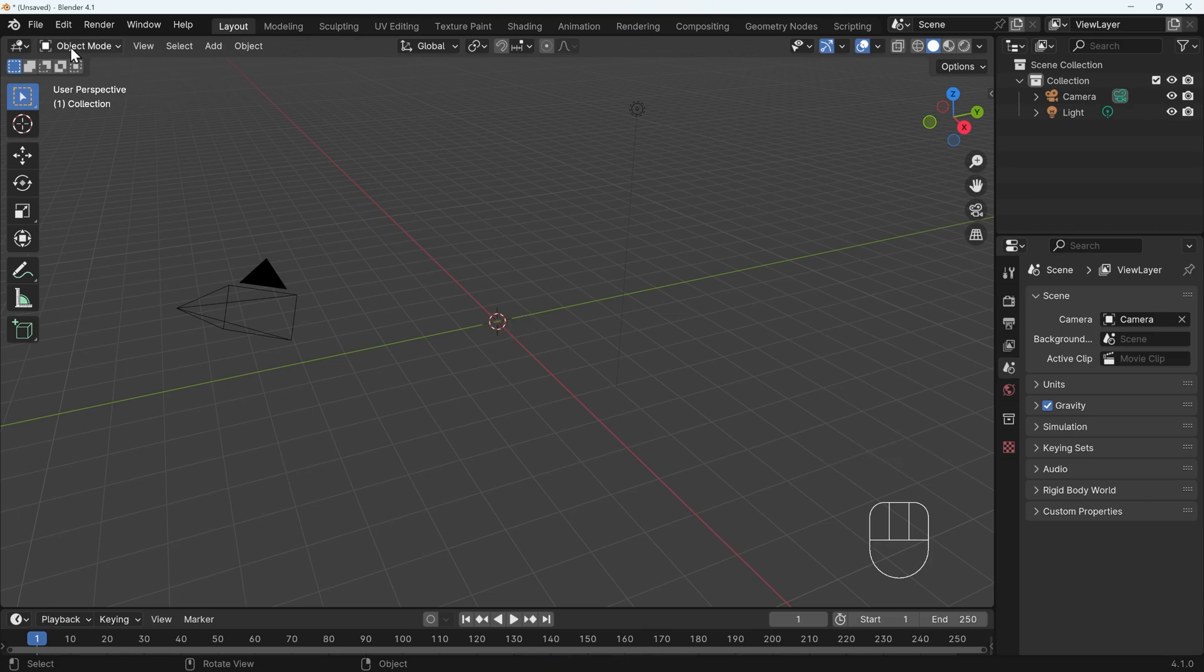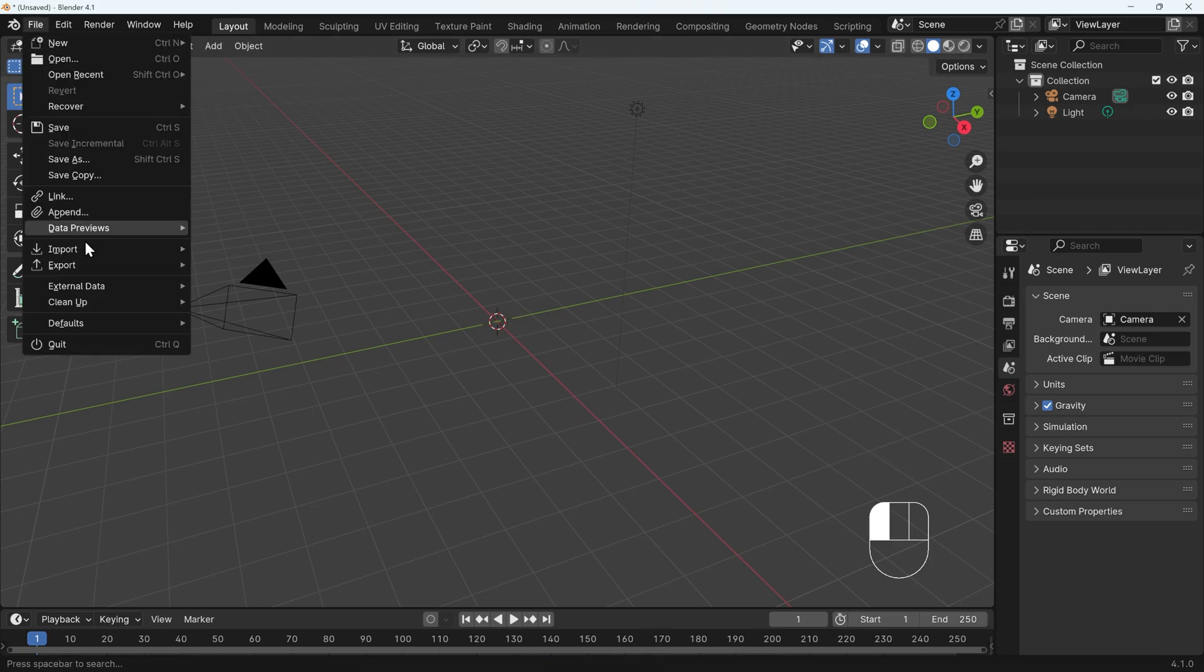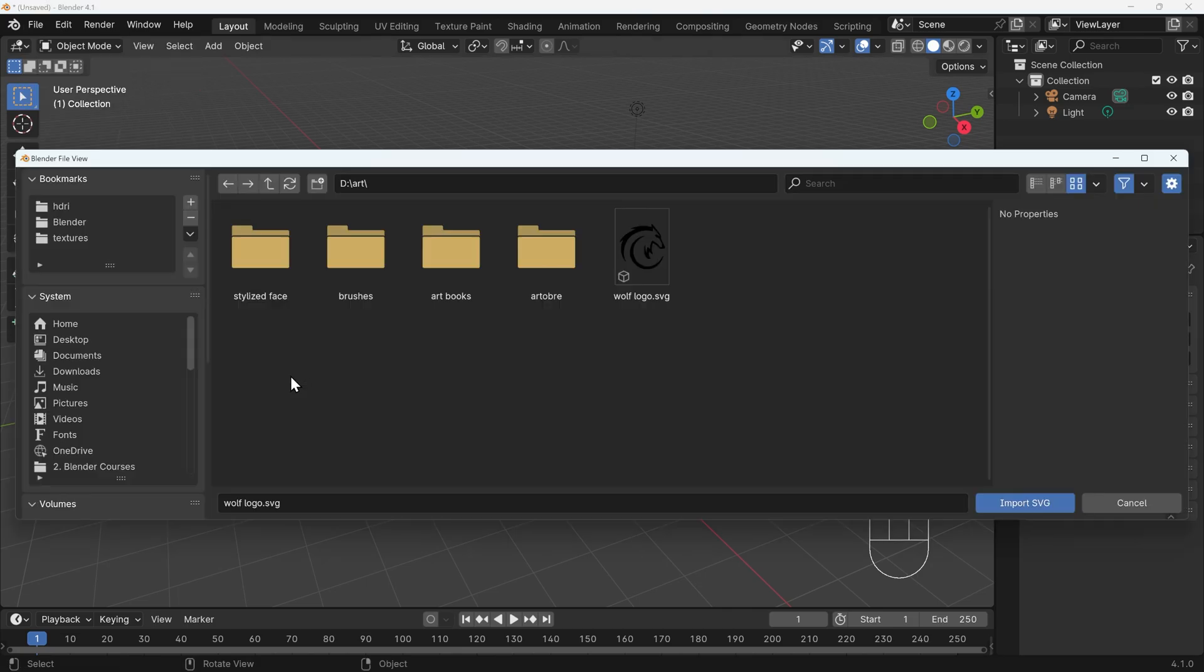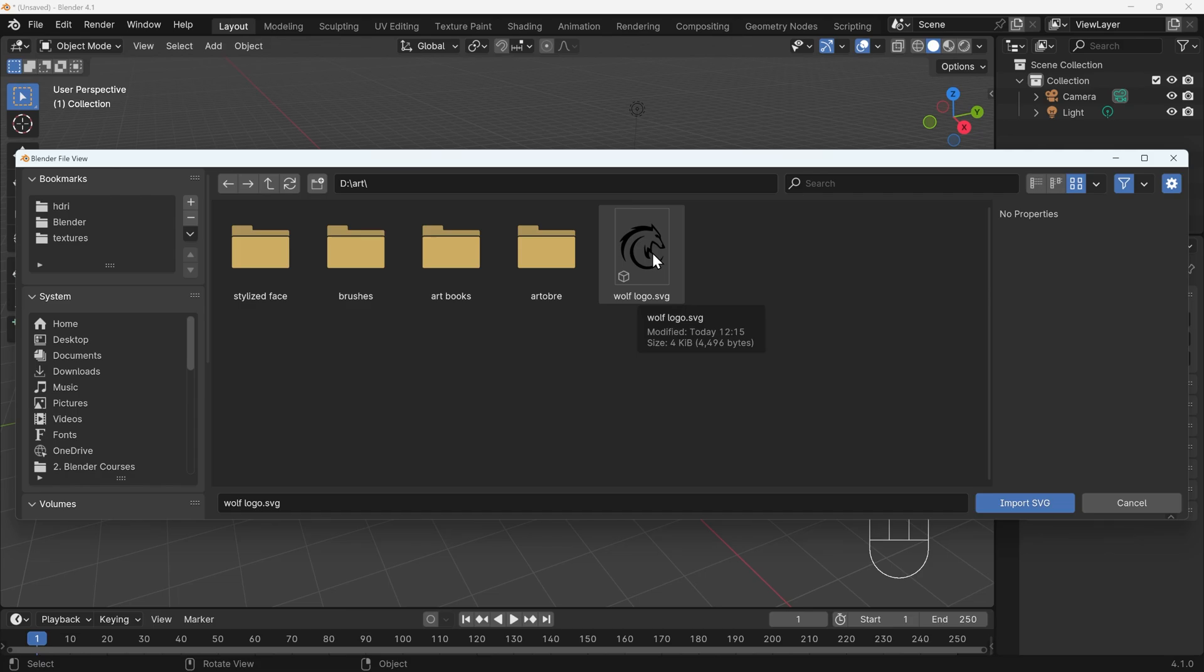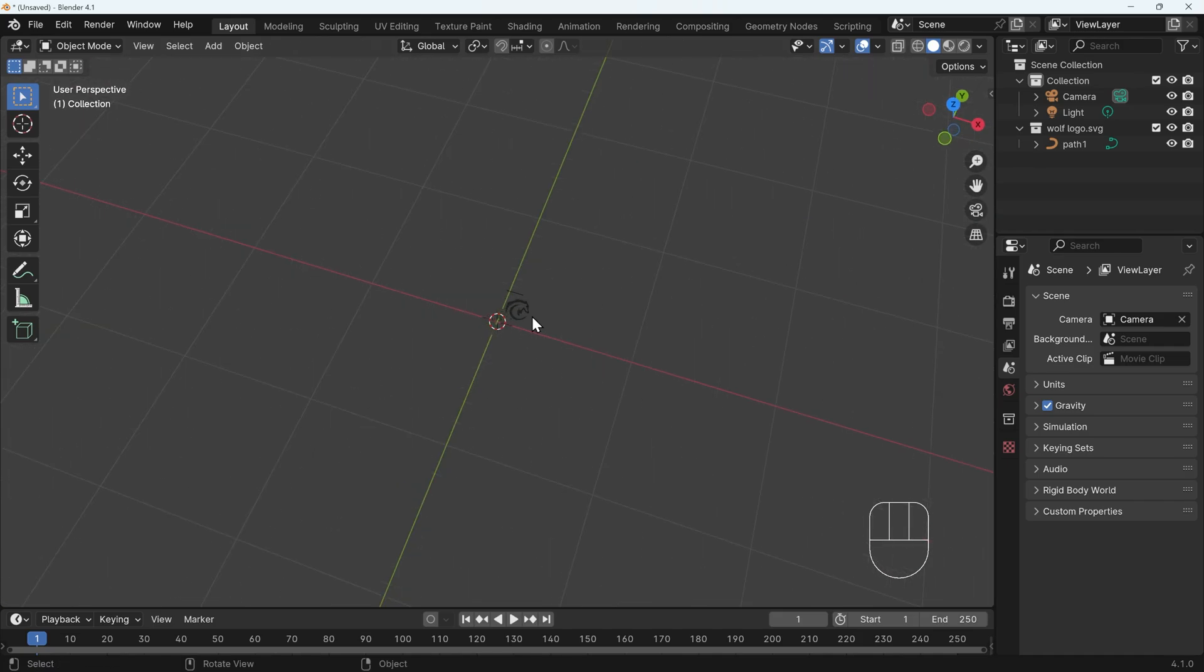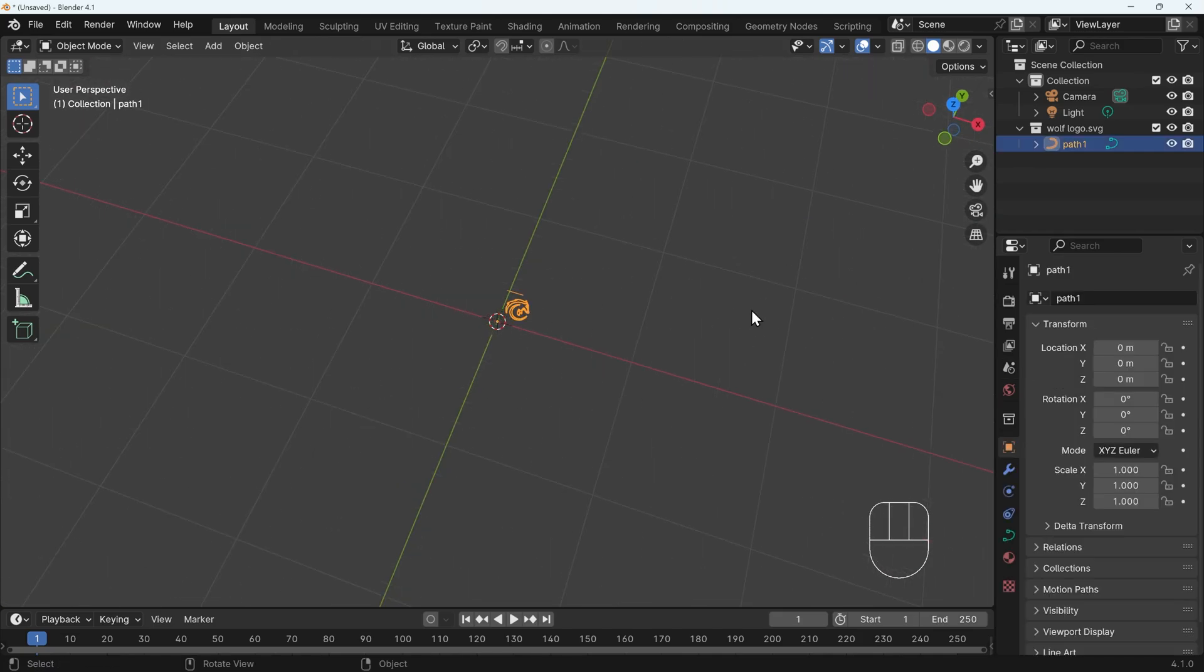We need to go to file import and there's the scalable vector graphics just here or SVG. So I'll click on that and I'll navigate to my file, which is wolflogo.svg. You can download this if you want. Link in the description. I'll left click on that and press import. And it comes in really small. If I zoom in, you can see it just there and I can click on that.